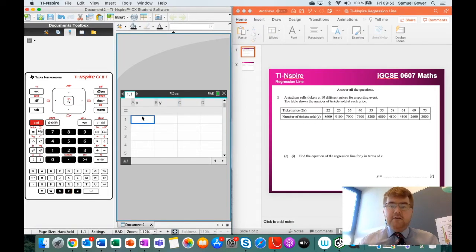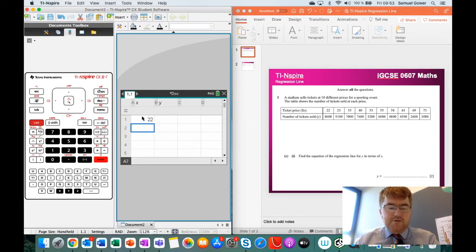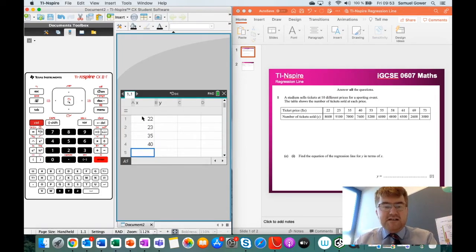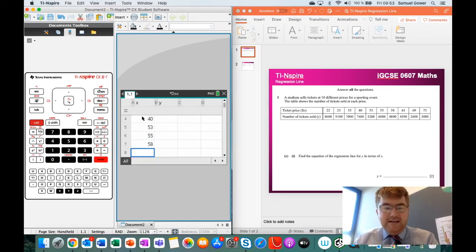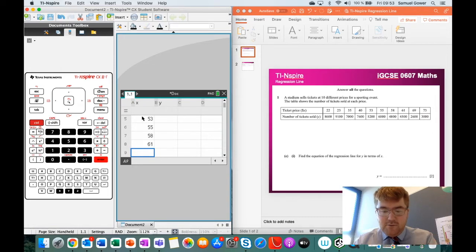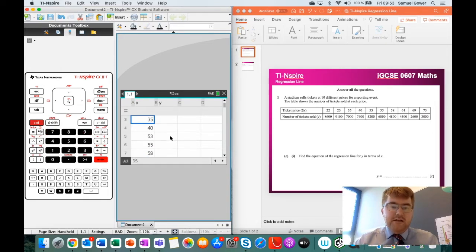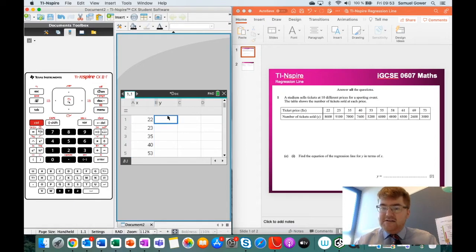And the first thing that we need to do is type in all the data. So we've got 22, 23, 35, 40. This might take you a bit of time on the calculator. I've got a fancy emulator here, so I can show you exactly how this works. So notice I'm just typing in the top row.